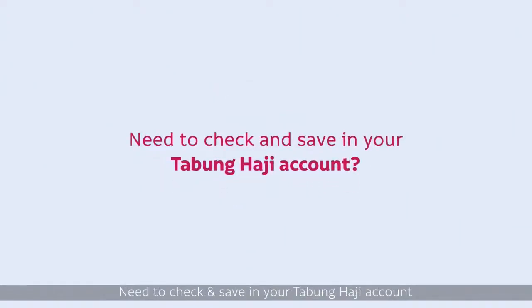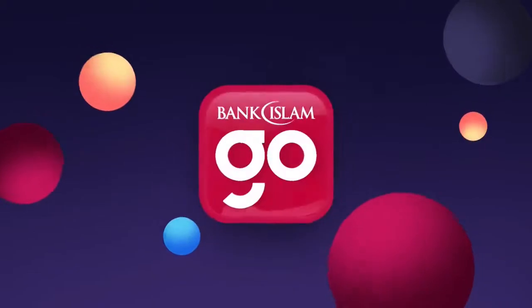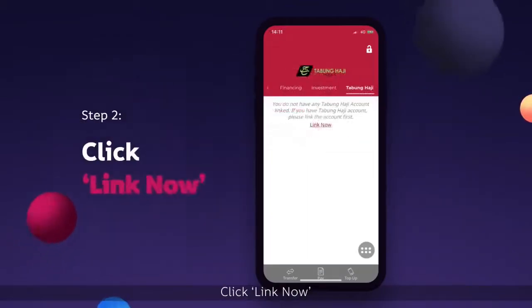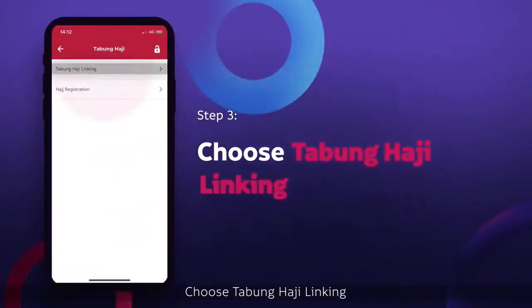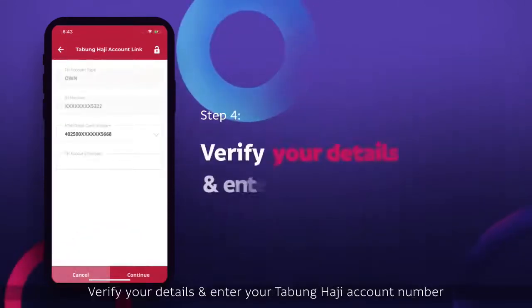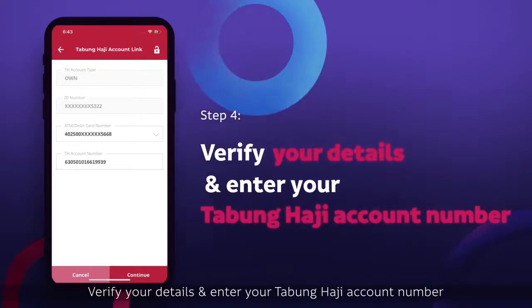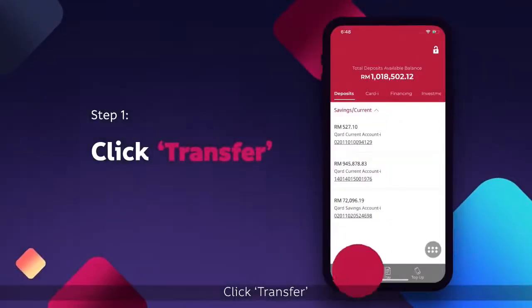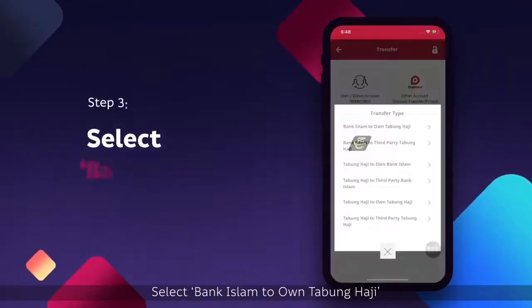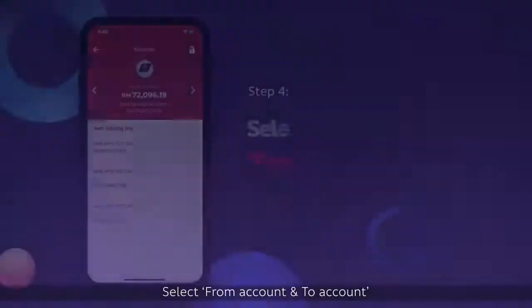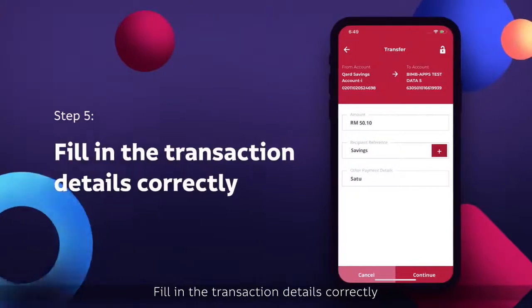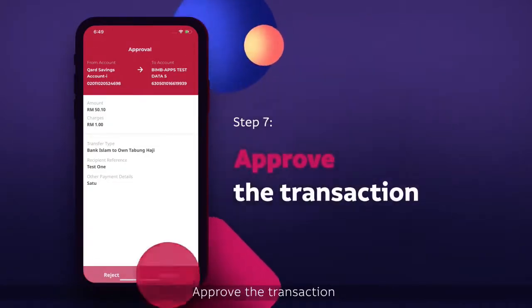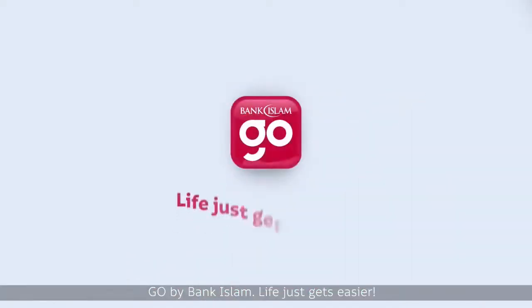Need to check and save in your Tabung Haji account? No problem. Just go. Select Tabung Haji, click Link Now, choose Tabung Haji Linking. Verify your details and enter your Tabung Haji account number. Proceed to approve the linkage. Click Transfer, select Tabung Haji, select Bank Islam to own Tabung Haji. Select From Account and To Account. Fill in the transaction details correctly and click Continue. Confirm the details. Approve the transaction. Go by Bank Islam — life just gets easier.